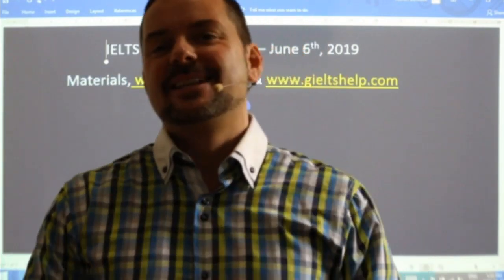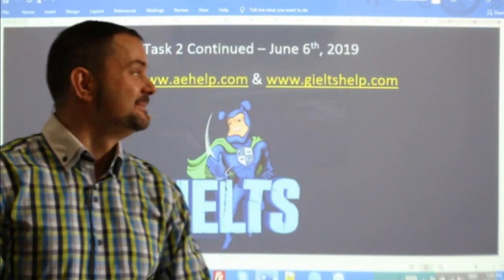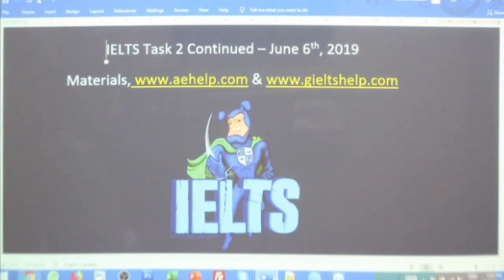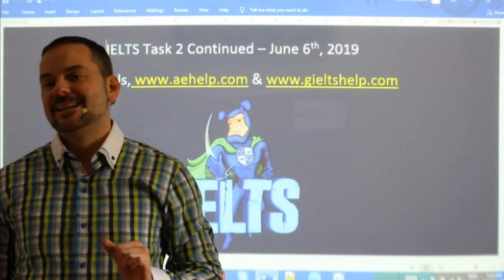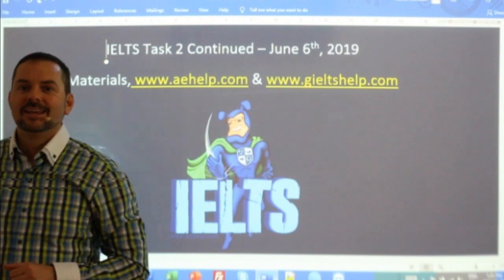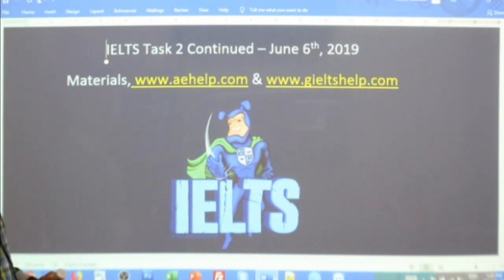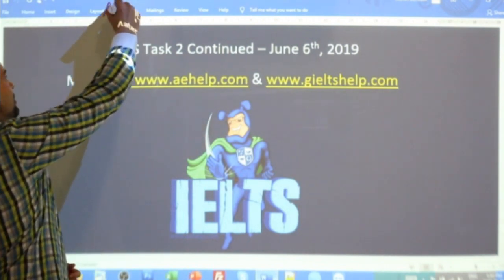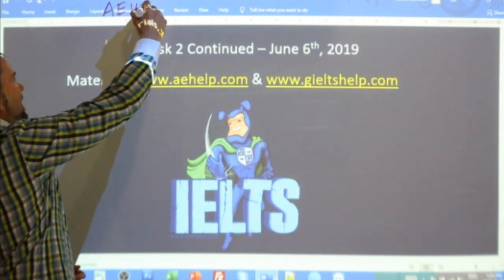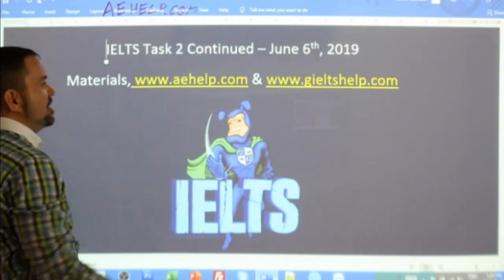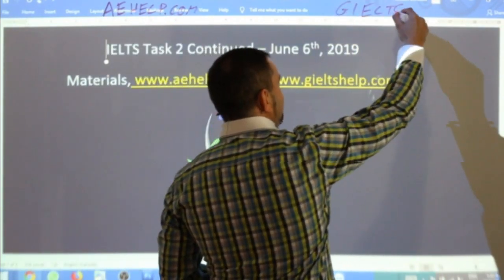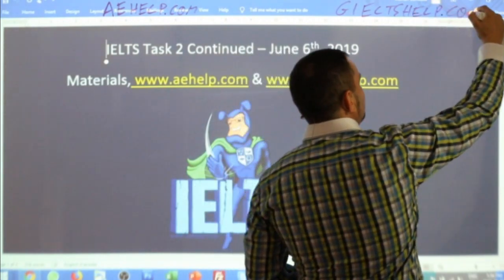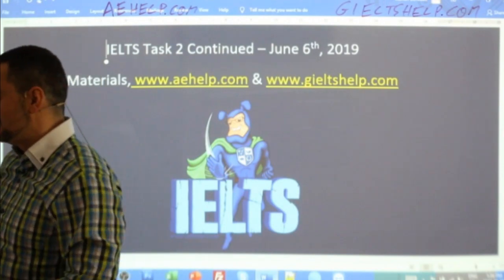Hi students and welcome to today's live IELTS class. Hi Fordoves, good to see you in class right away. All right everyone, today we are kicking this class off with an IELTS Task 2 writing essay for the writing section. Our materials come from our websites, aehelp.com for the academic module, and if you are learning for the general version of the exam, please visit us at gieltshelp.com. Hi Roshni, hi Begzod, good to see you in class.